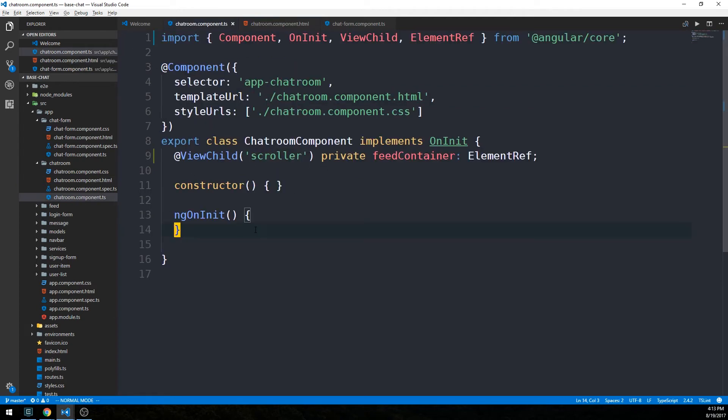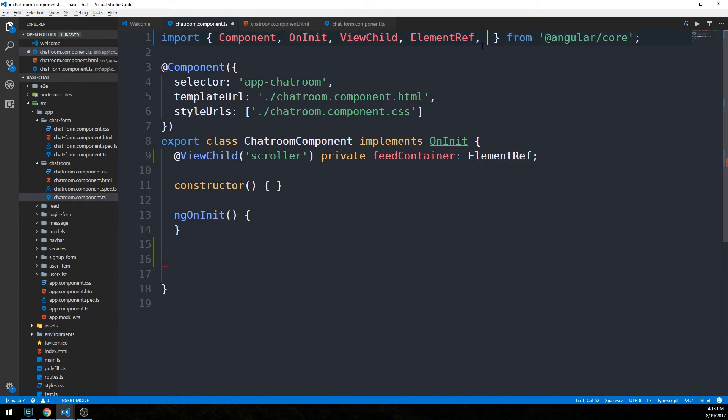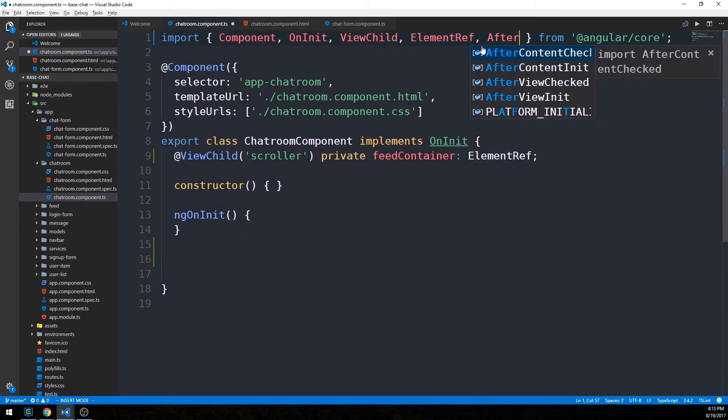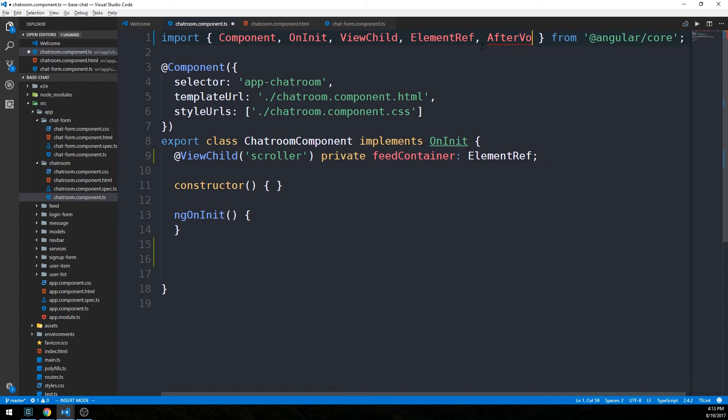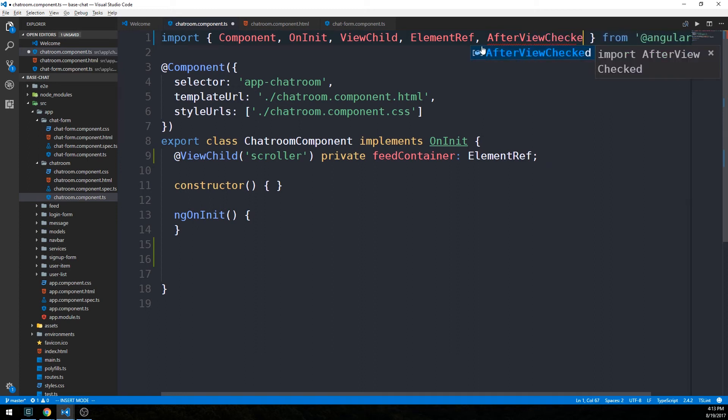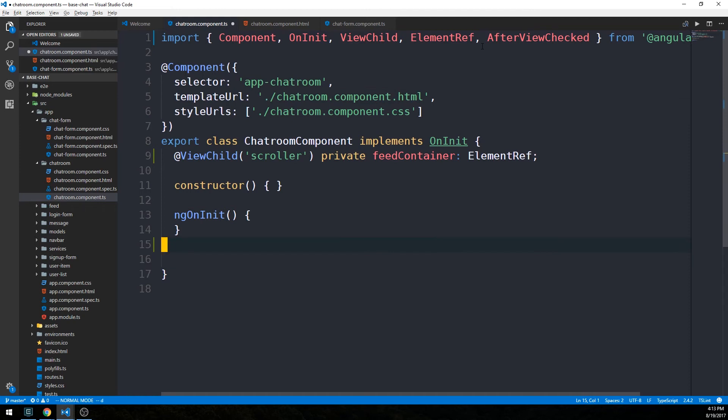We're going to make use of something called AfterViewChecked. Actually, I forgot to import that here as well. We're going to import AfterViewChecked. This is an Angular lifecycle method, and it's going to, as the name implies, get called after the view is checked each time this view is checked.